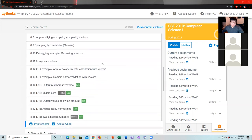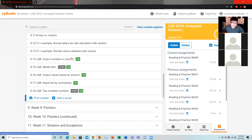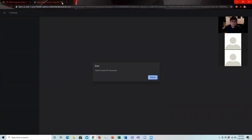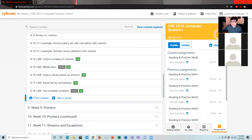We'll go ahead and do the labs now. I looked at each one of these labs — all of them look almost exactly the same — but I picked three that I kind of liked: 8.14 Output Numbers in Reverse, 8.16 Output Values Below an Amount, and 8.17 Adjusting List by Normalizing. I'll put that link to the side. Actually let me try that again — apparently the link doesn't work. Just email me a PDF or screenshot after the session.